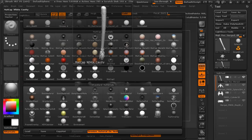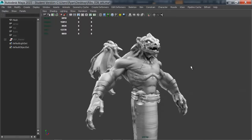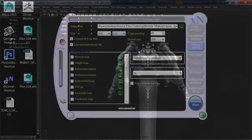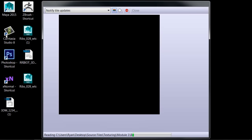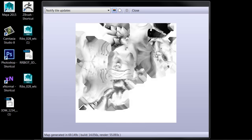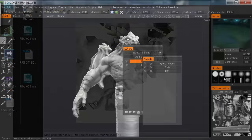In this module, we're going to be focusing on the beginnings of the texturing process, starting with texture baking using XNormal. We're going to get our high-res information onto our low-res.